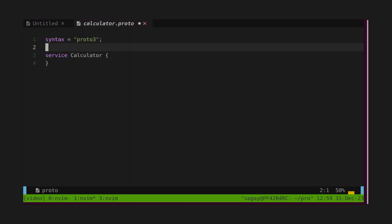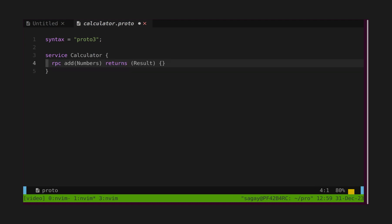Let's define service. Service is like defining a controller with bunch of RPC calls. Let's define add endpoint, which accepts numbers message as an input and returns result message as an output.